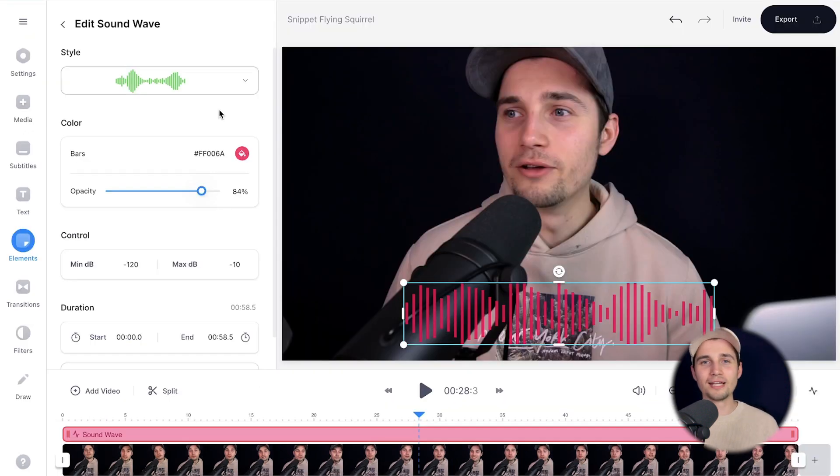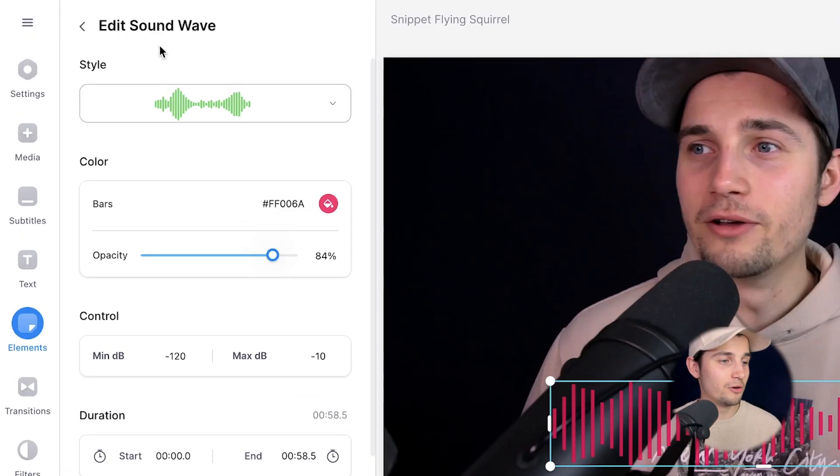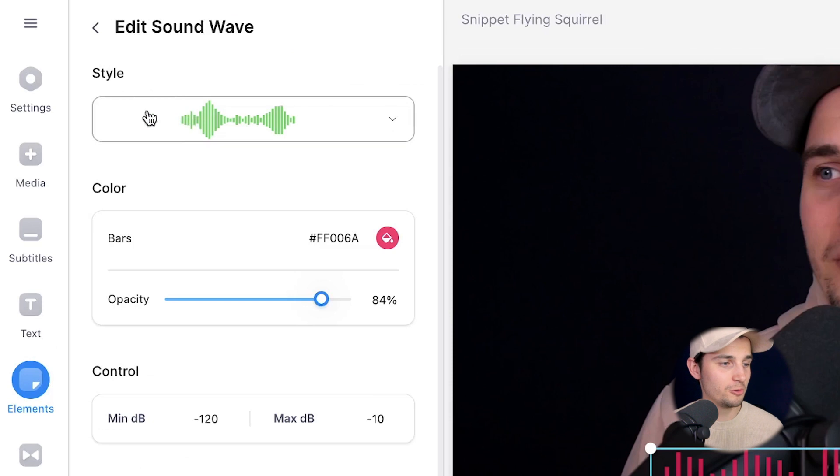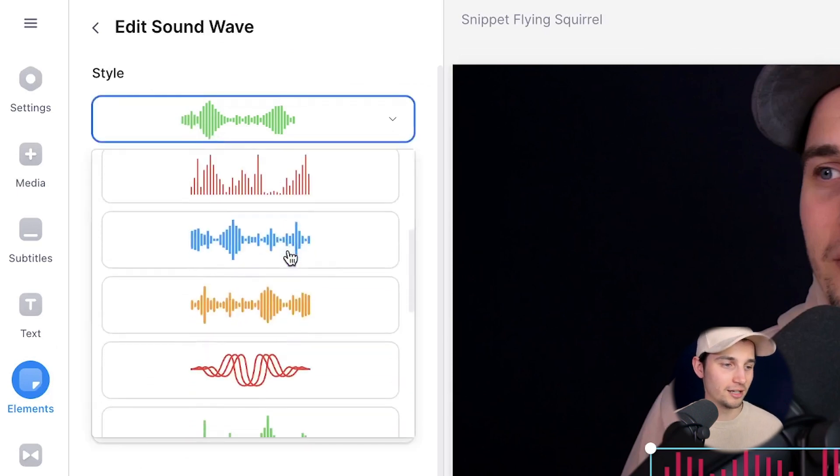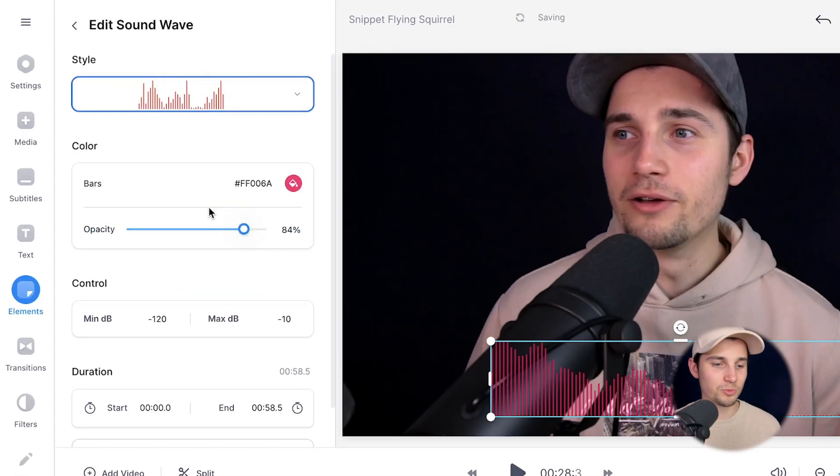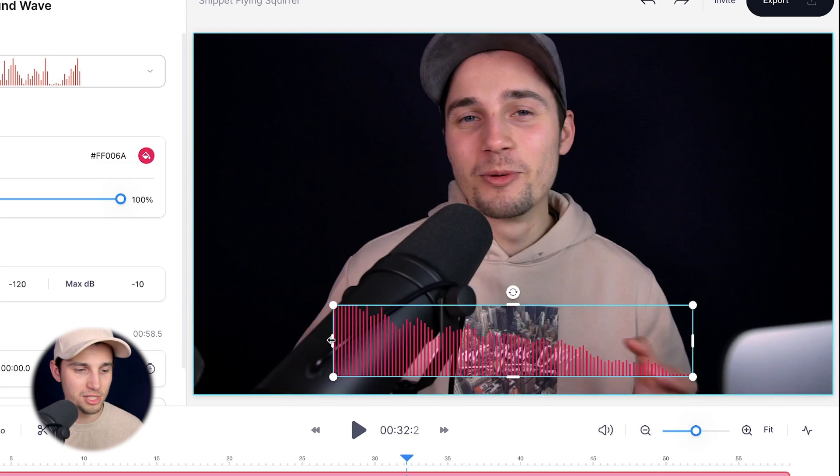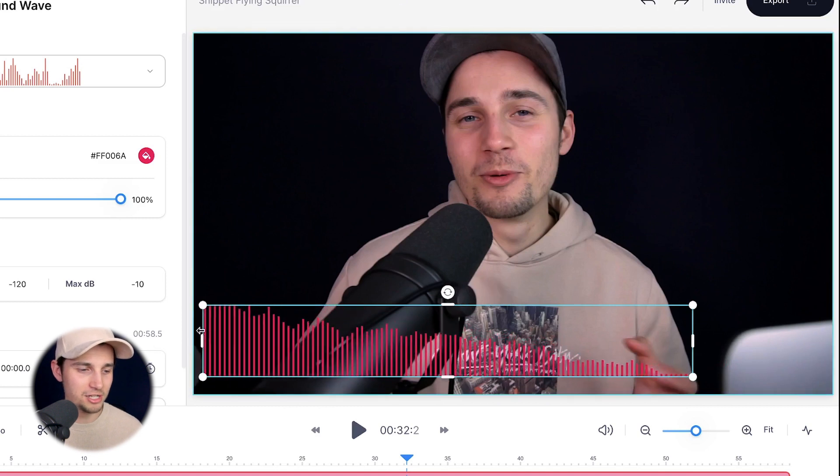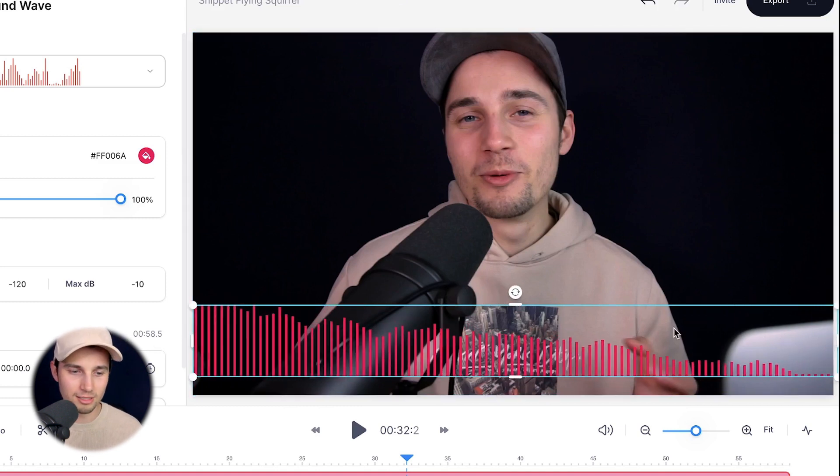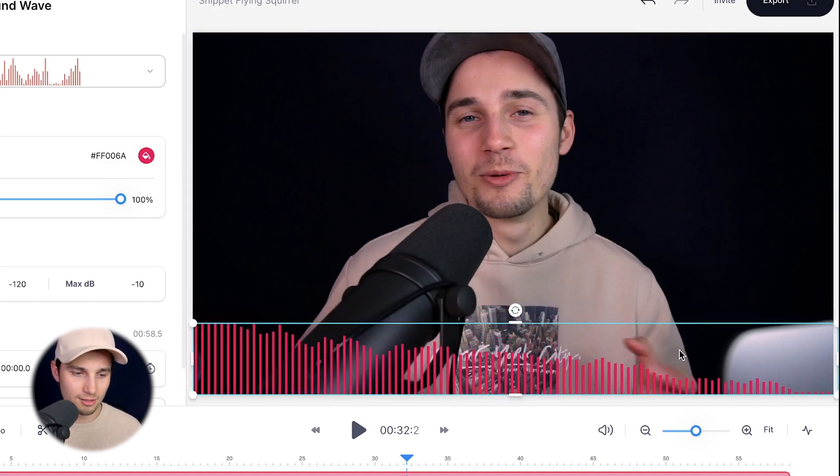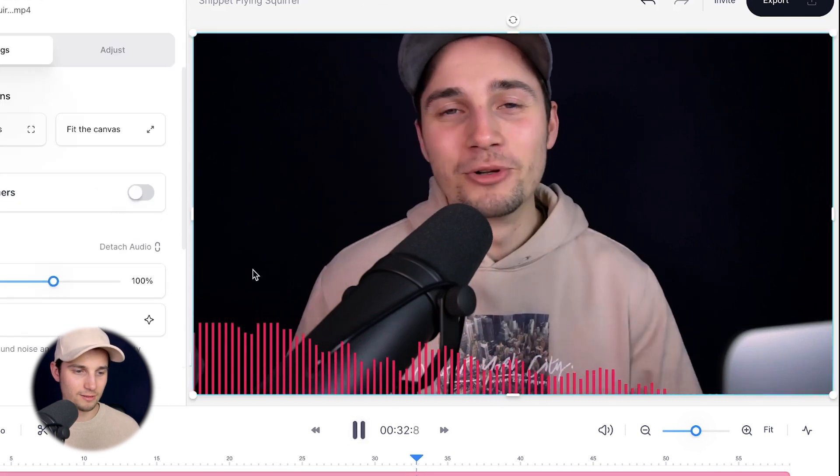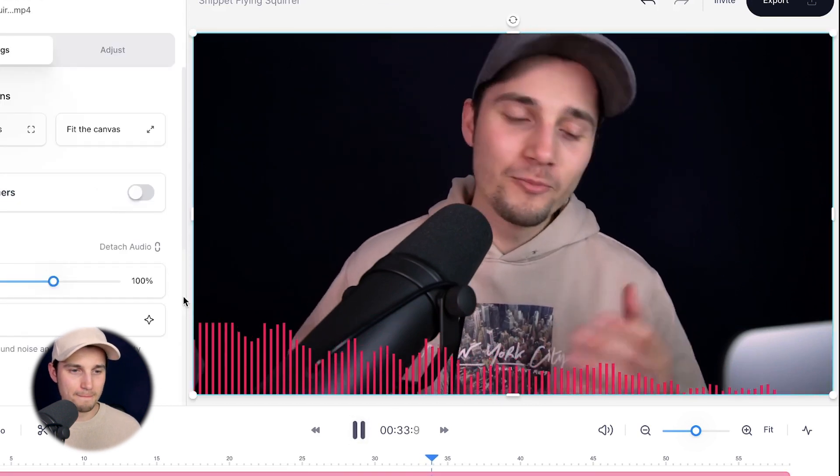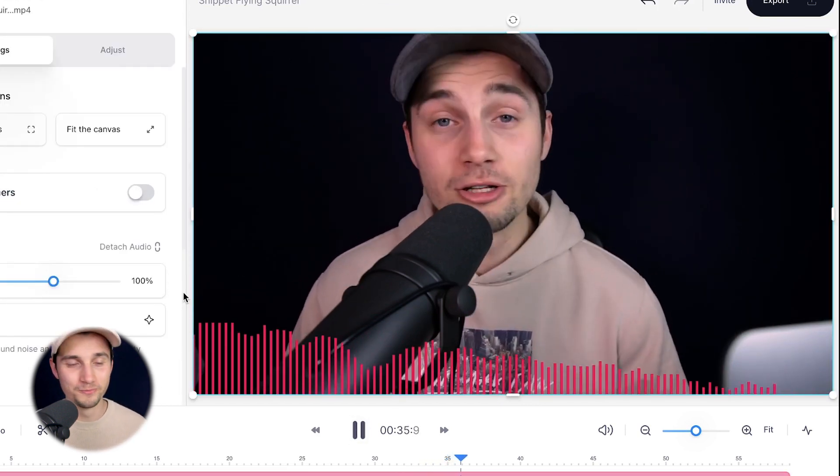Now, if you ended up not liking the style, you can change the style of the audio visualizer by heading over to the Soundwave menu. And on the style, you can select another one, let's say this one. Now, in this case, I want to extend the audio visualizer to the edges because I think that looks a little bit cooler. So let's have a look. Let's drag it down. There you go. I think that looks cool.